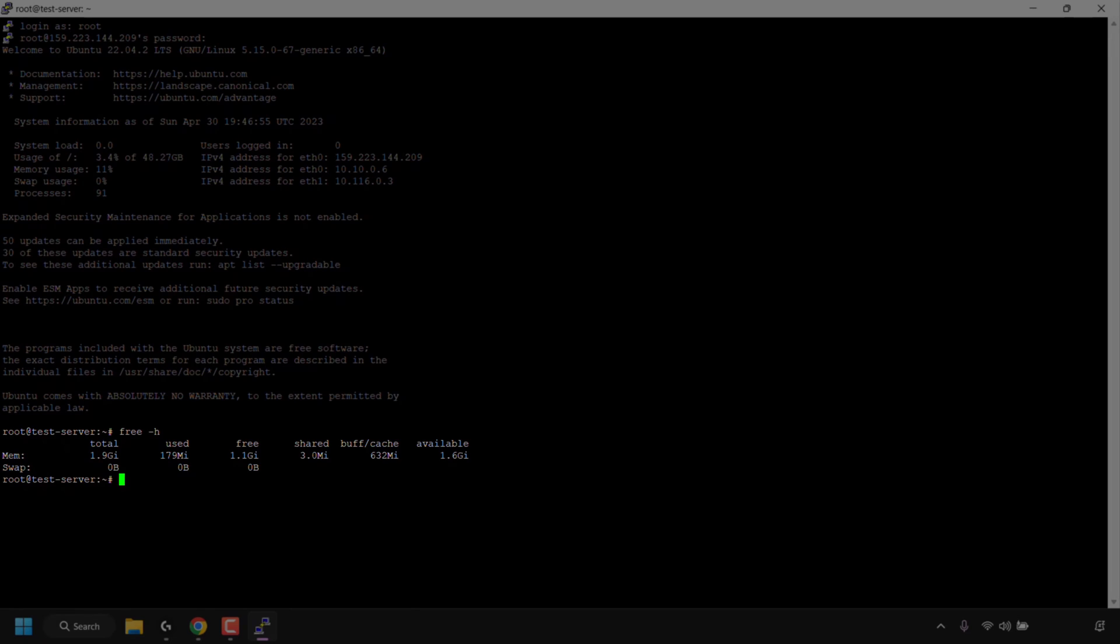To the very left hand side you can see it says the total amount of RAM, the used RAM, the freely available RAM, the shared RAM, the buff slash cache and the available RAM. The first row is memory and underneath that is swap. As you can see I've got 0 bytes of swap, I only have memory.